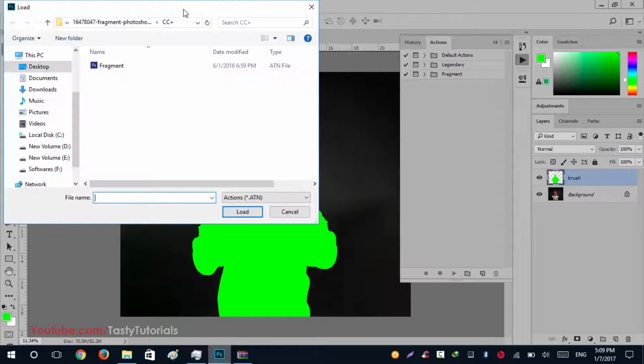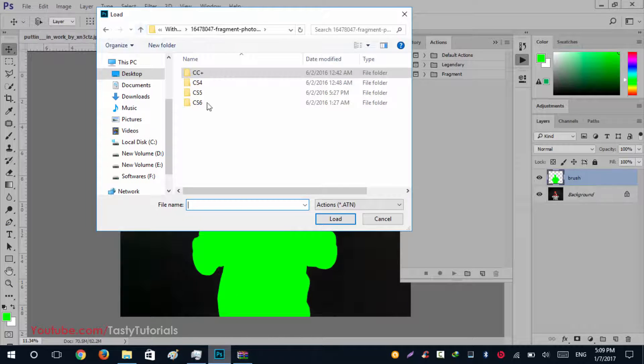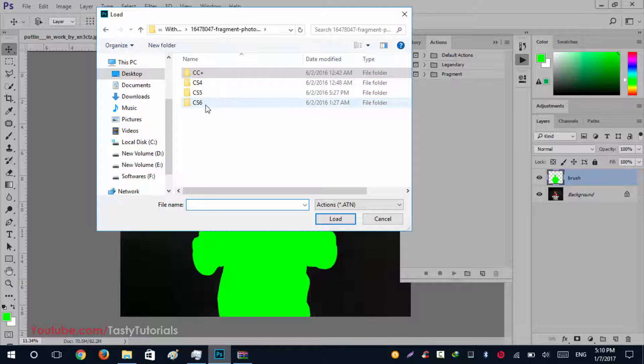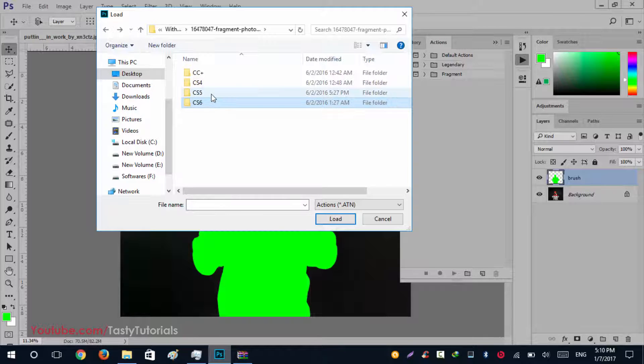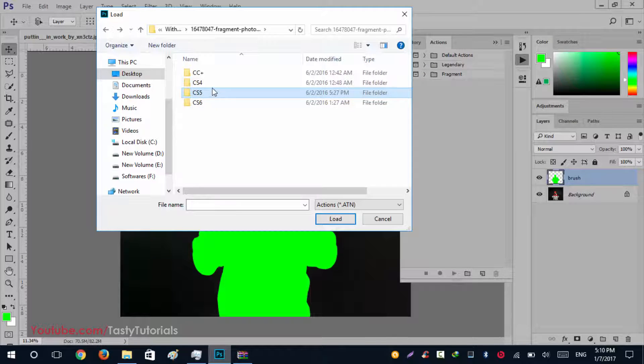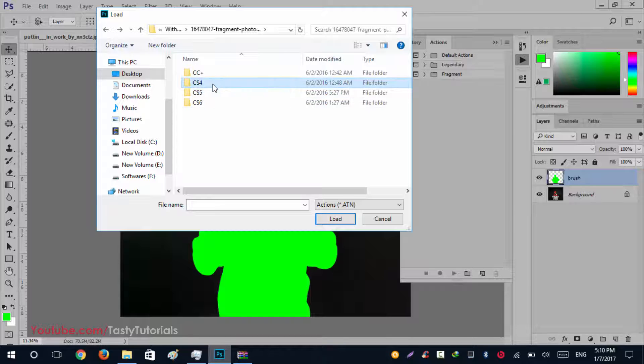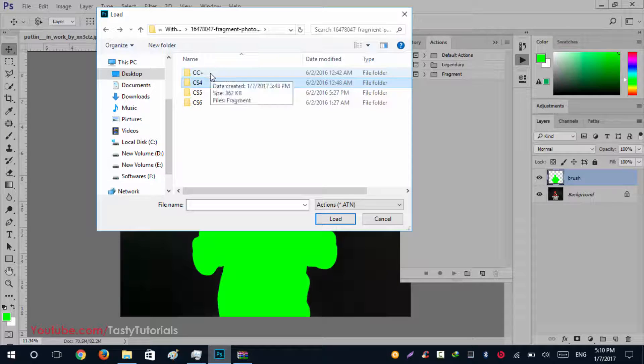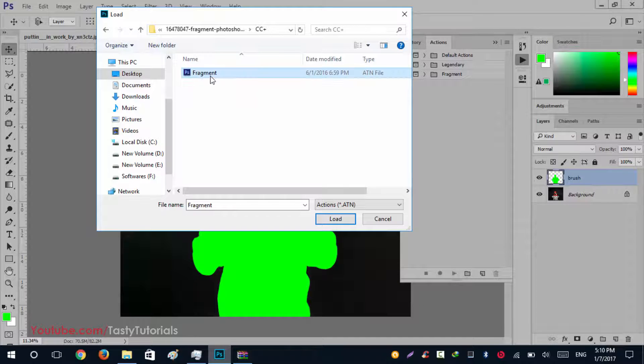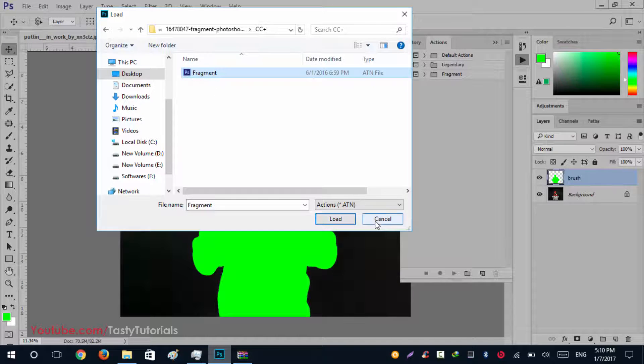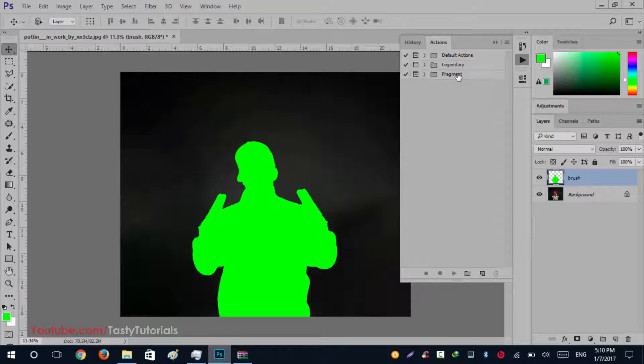Now it's time to load actions. Go to this sidebar and click on Load Actions. Now it's time to choose your version of actions. If you are using Photoshop CS6, you will use the CS6 folder file. If you are using CS5, you will choose CS5. If you are using CS4, you can choose CS4 as well. I am using Photoshop CC latest version, so we will use Photoshop CC Plus.